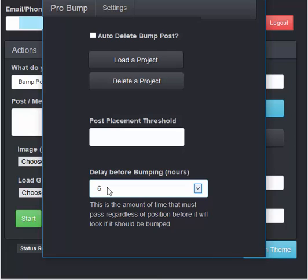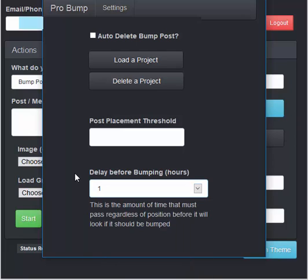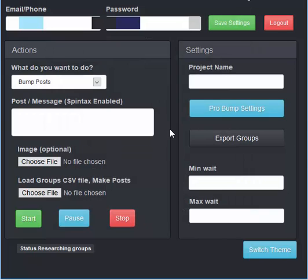It will automatically skip it if it does not fall within this time range. It has to be older than the time that you set here in order for it to bump it. This way we're not spamming it. This way we're not hitting it too hard and stuff like that. So those are the bump settings.